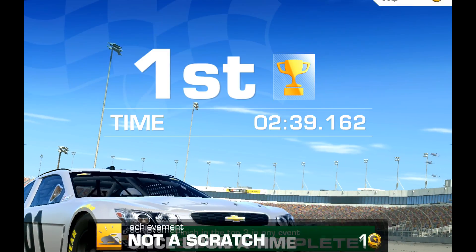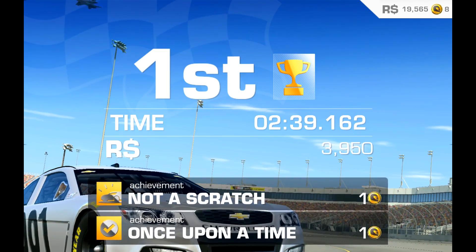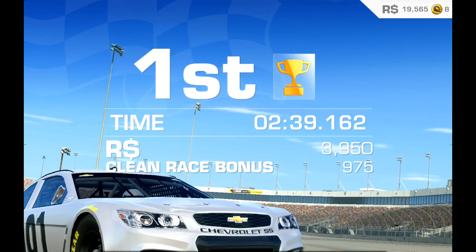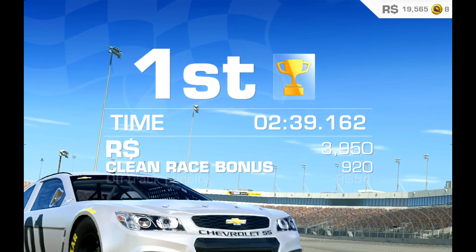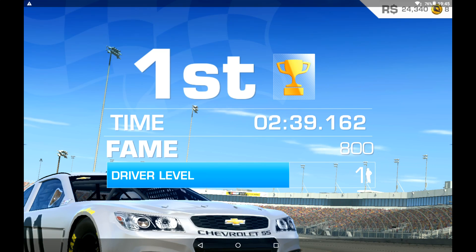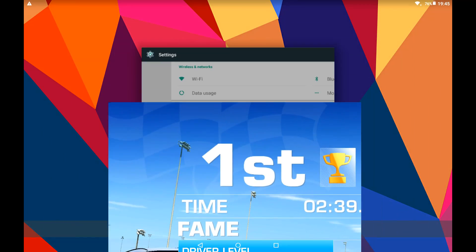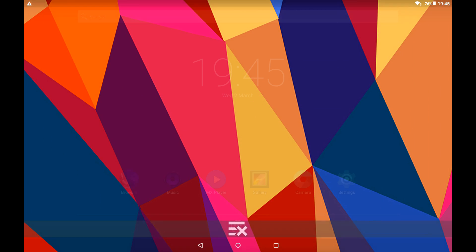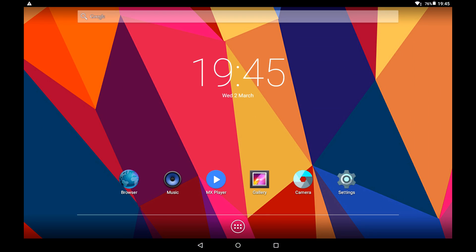So you can see there the game runs quite smoothly. I don't think it's going to be too much of a problem there. So I'll test out now Modern Combat 5. That's a more demanding game. Definitely more demanding than Real Racing 3 here.